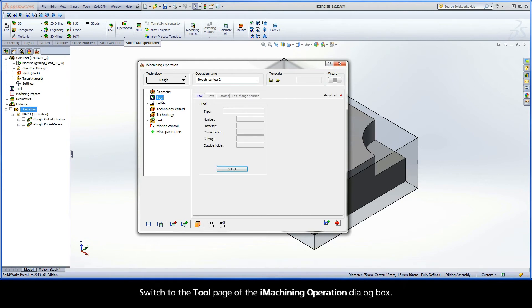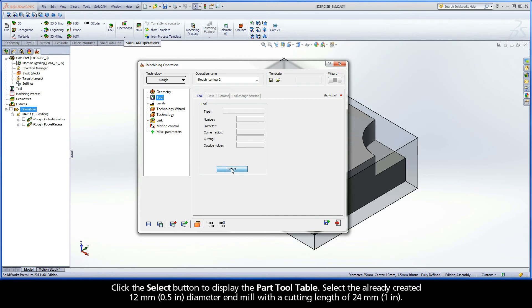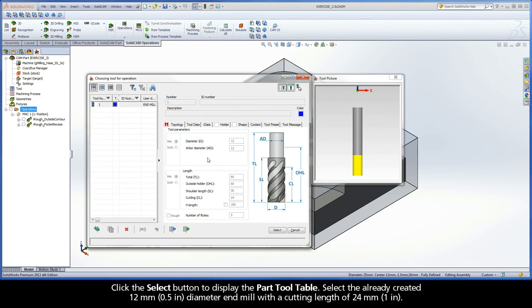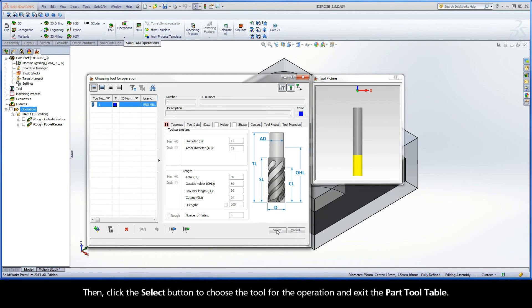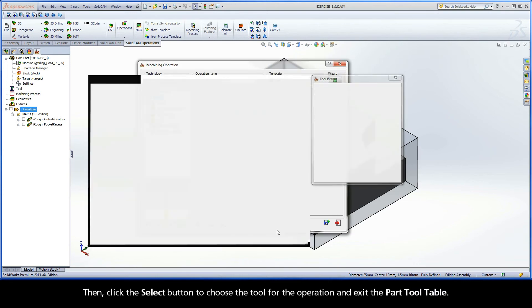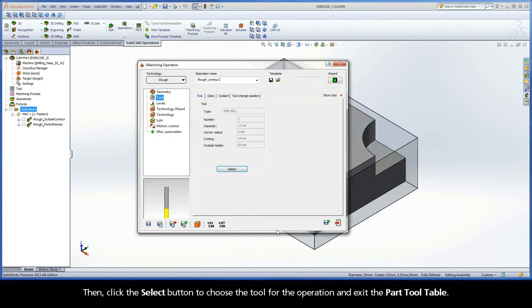Switch to the tool page of the iMachining operation dialog box. Click the Select button to display the part tool table. Select the already created 12mm diameter end mill with a cutting length of 24mm. Then click the Select button to choose the tool for the operation and exit the part tool table.